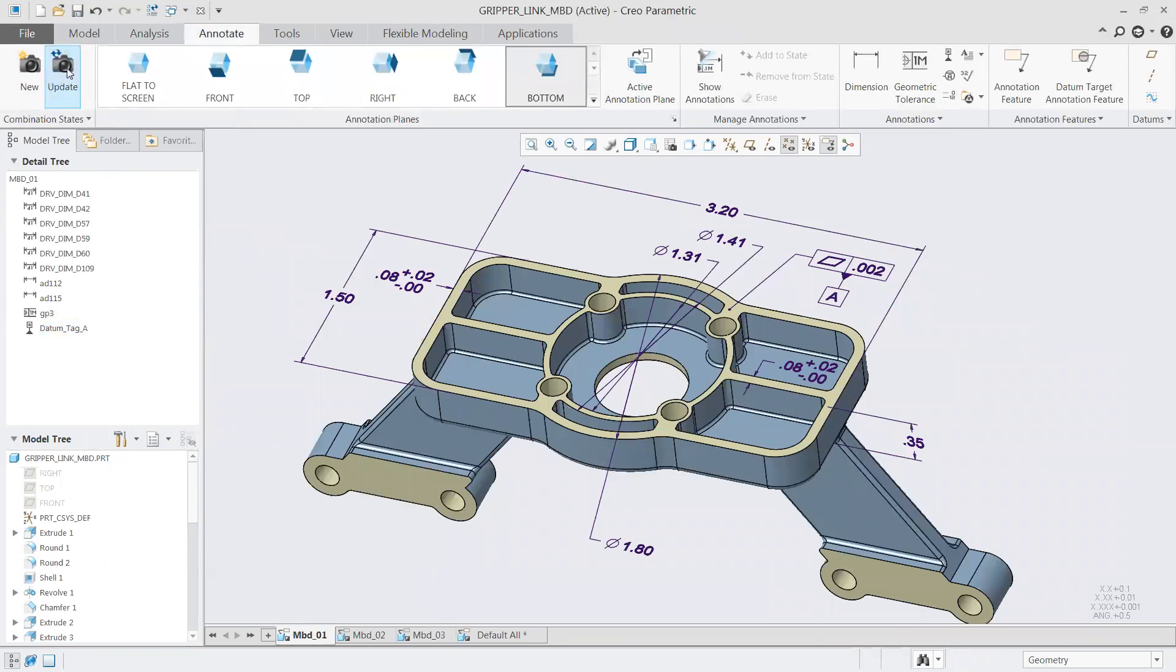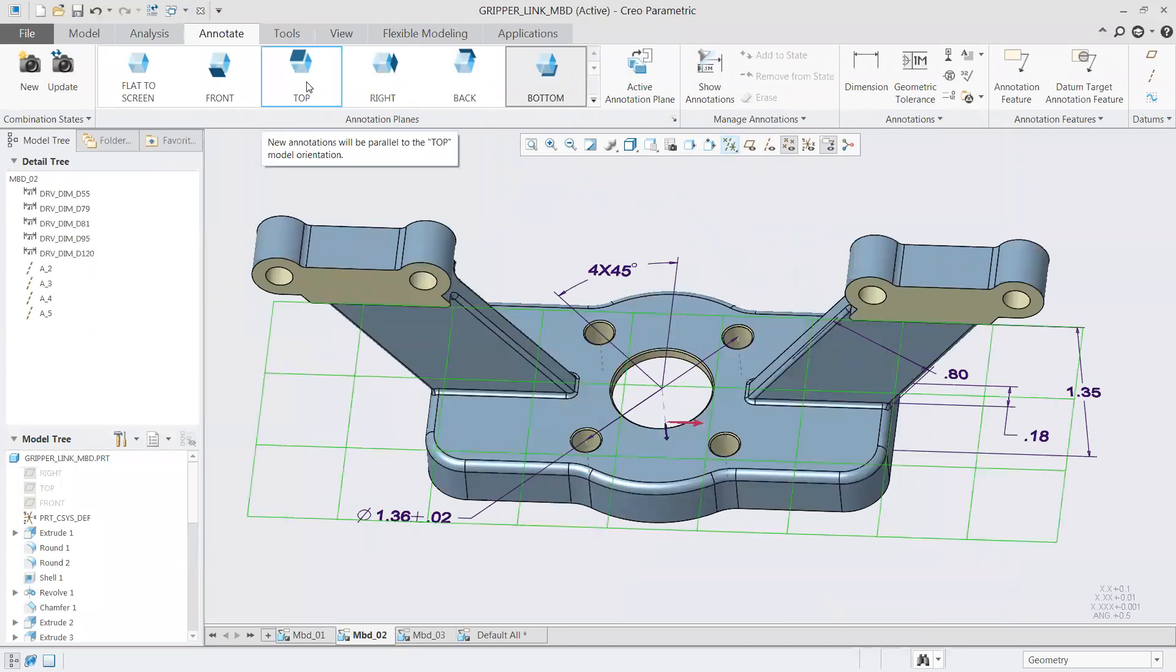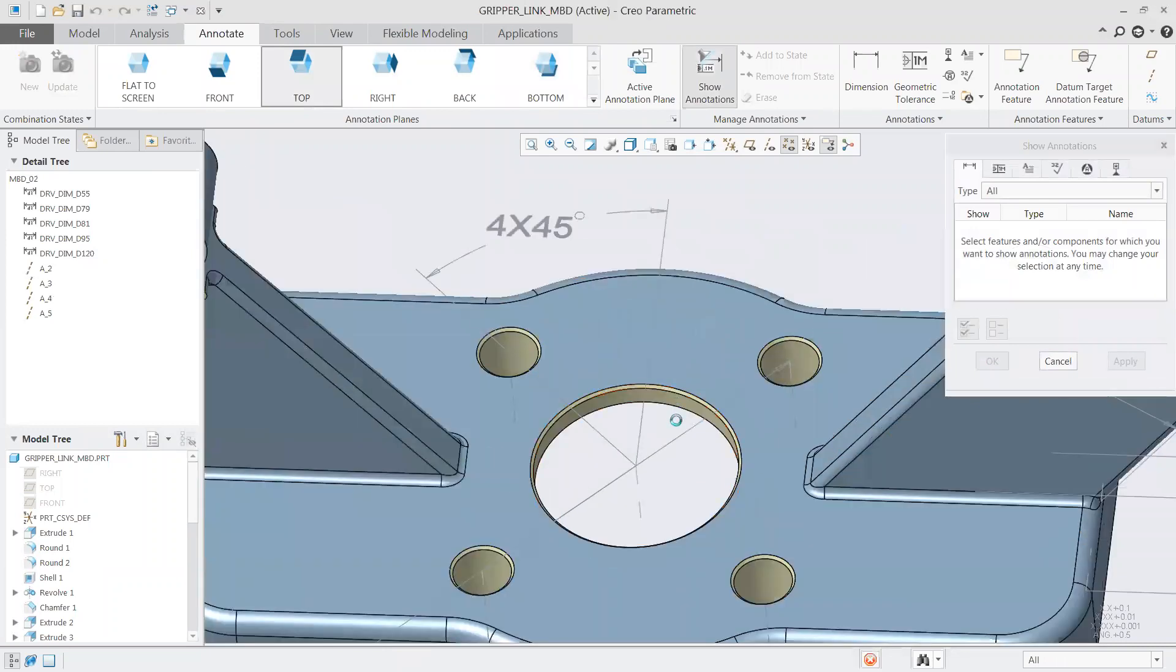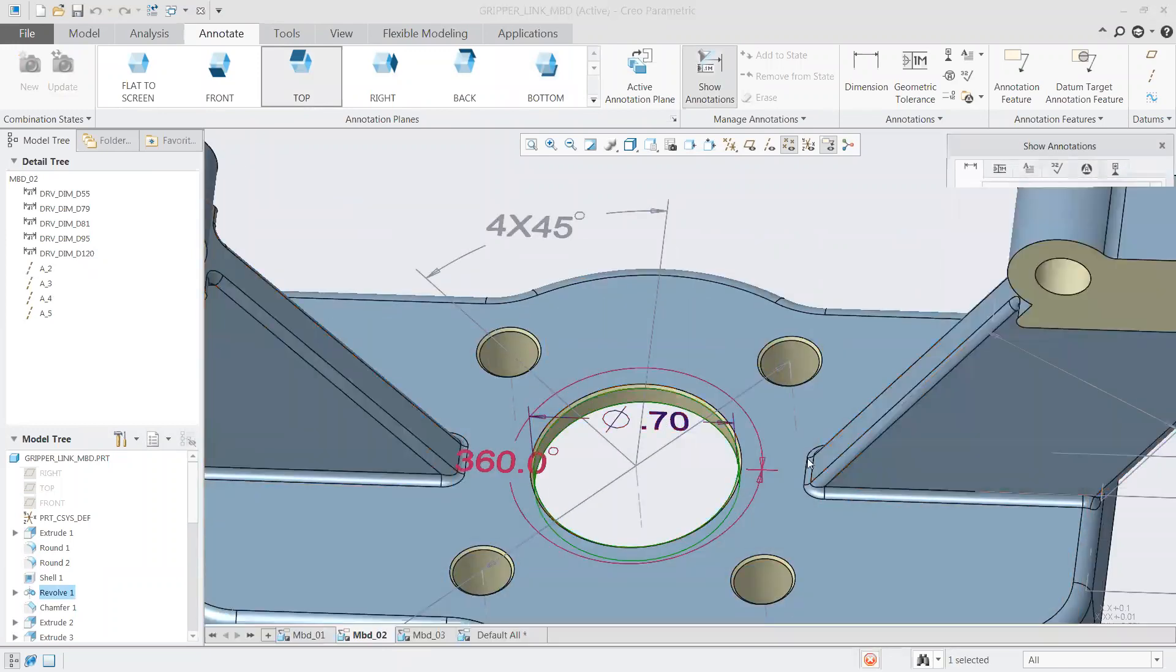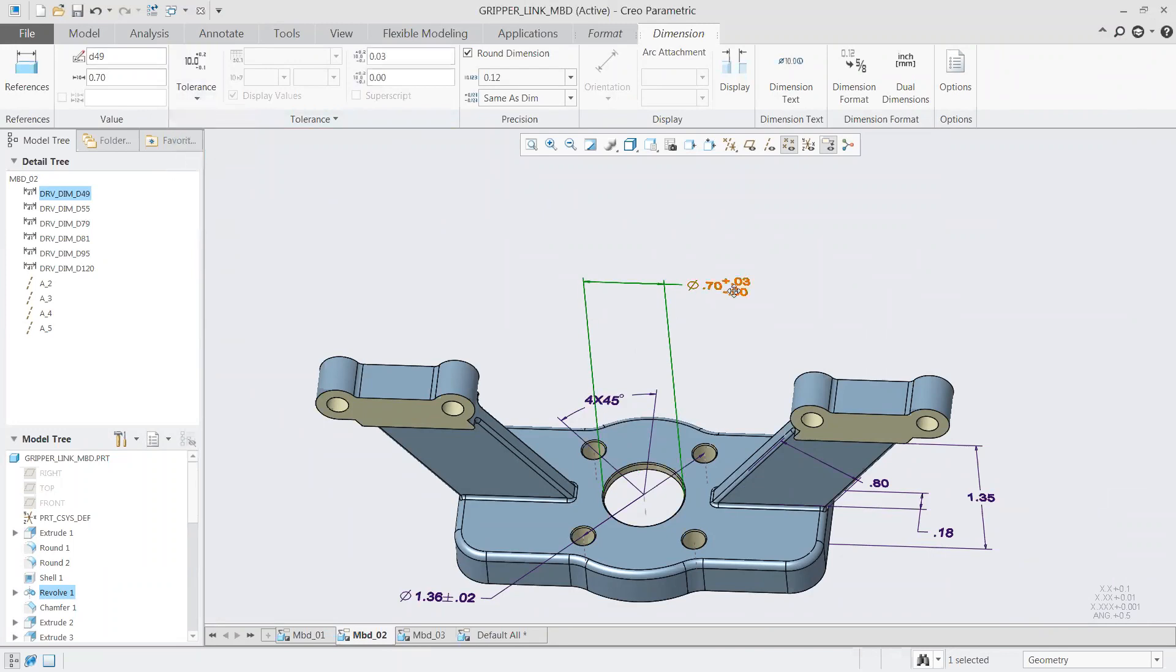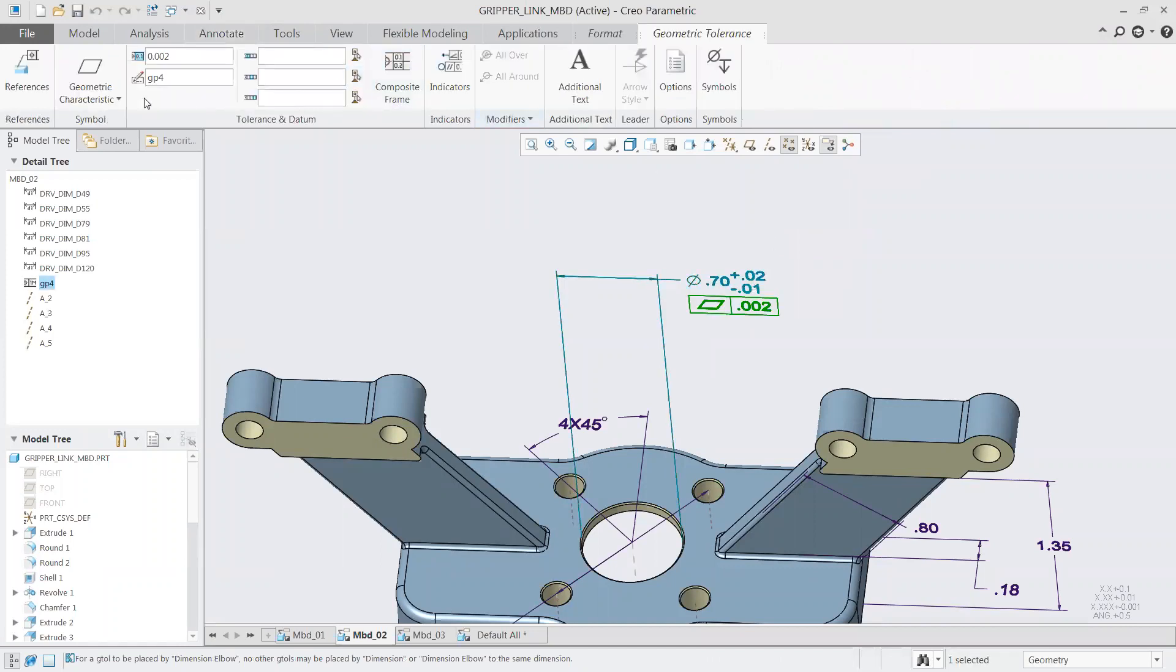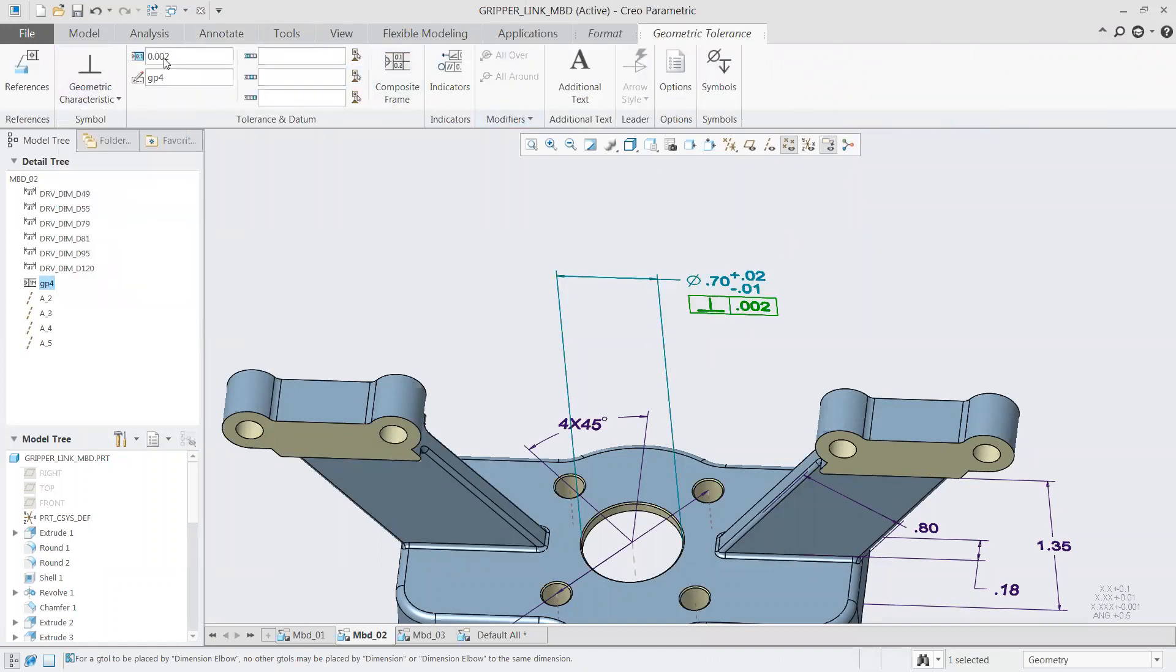First, I'll use our geometric tolerance button. Say we want to apply a GTOL to our top surface. It's as easy as clicking on that area and dragging it out so we can see it. After that, we might want to go through and apply a geometric characteristic. In this case, we'll do that for our flatness tolerance, and it's done. The whole process is fast and easy.